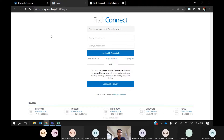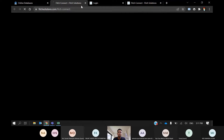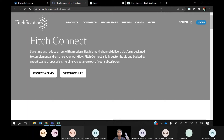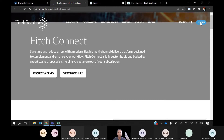If you don't have credentials yet, you can email KMC and request their login details. Don't forget to mention your student ID and your program. Once you're on the Fitch Connect homepage, just click on Login.